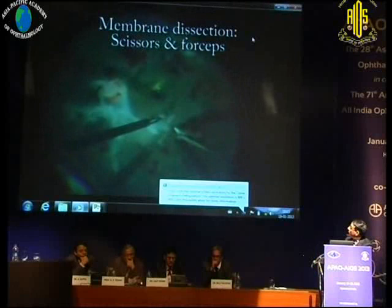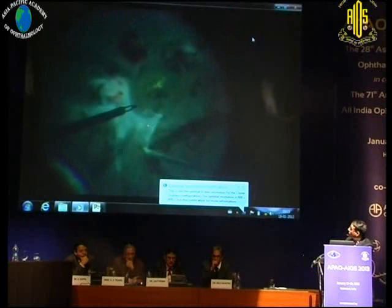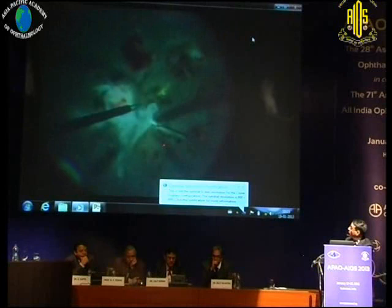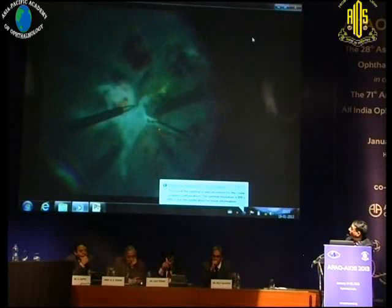This is a classic forceps and scissor dissection. Here you're working along the large temporal arcade vessel. Once you lift up this membrane, you can see each point of connection and confidently cut it without producing trauma to that major vessel or causing any bleeding.